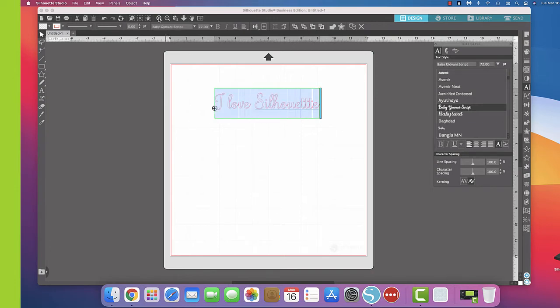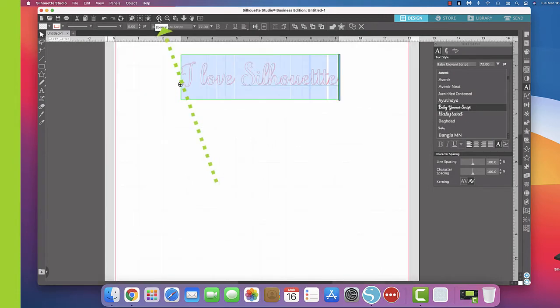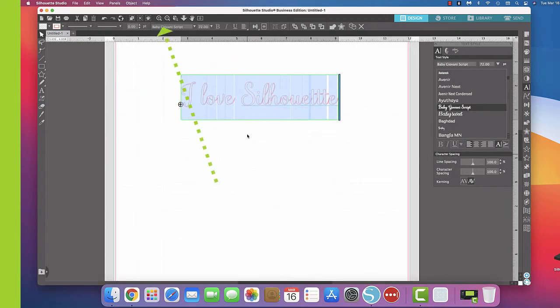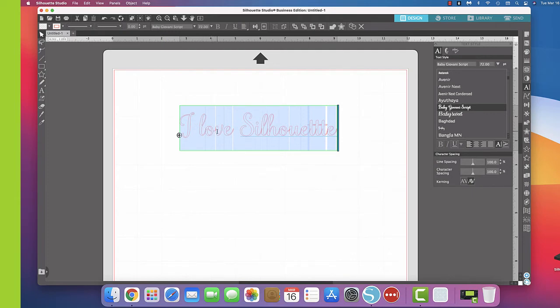I'm going to go ahead and make this where you can see it better, so I'm going to zoom in.